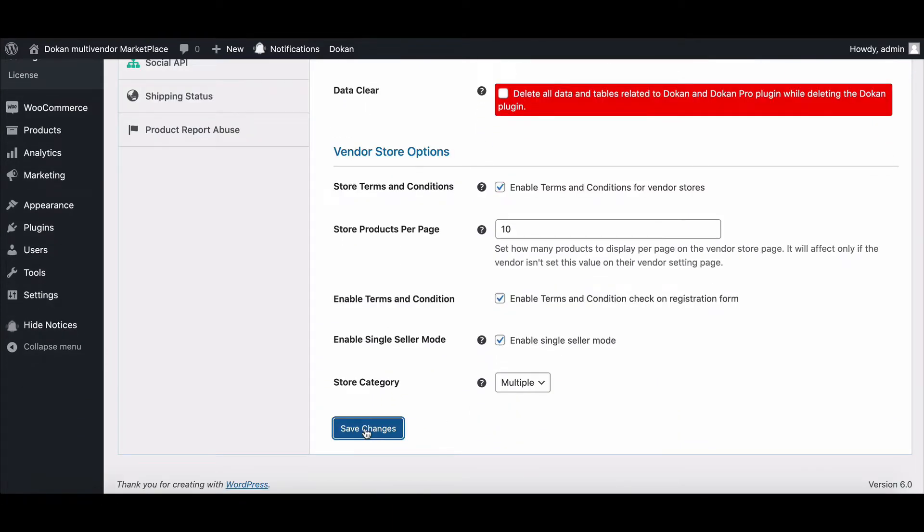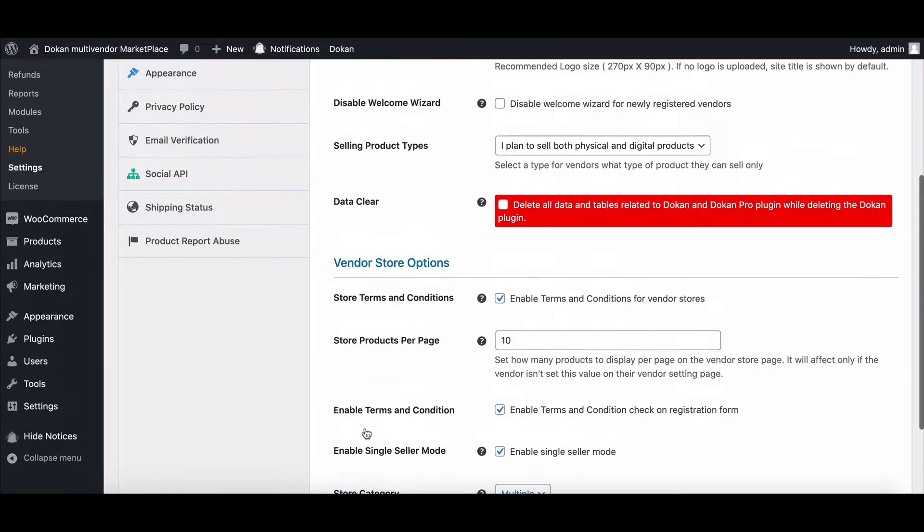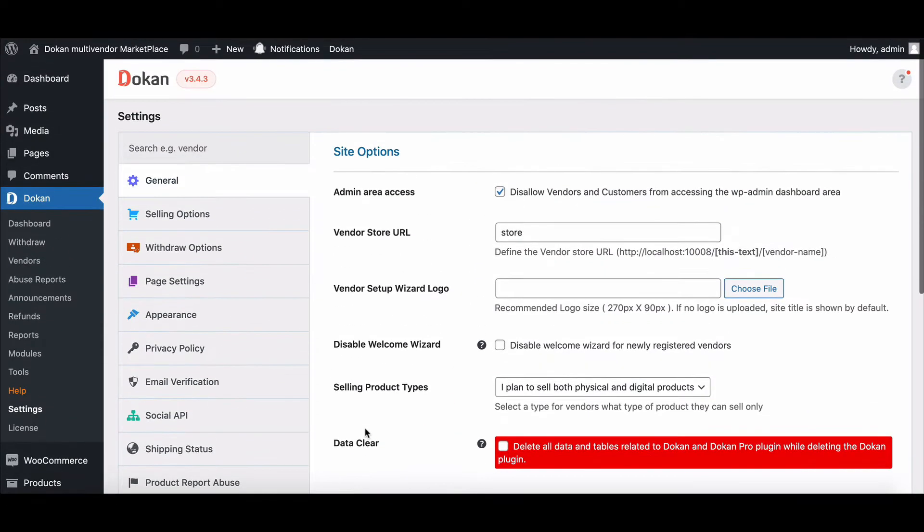Now your sellers will get the input format in their dashboard. Let's see how vendors can use these store terms and conditions.